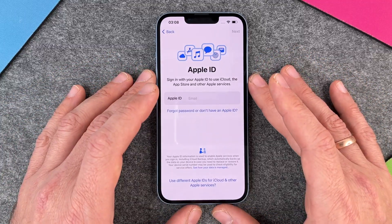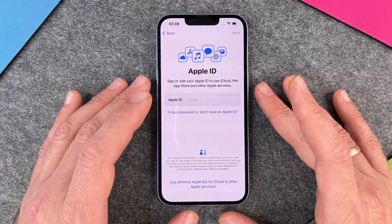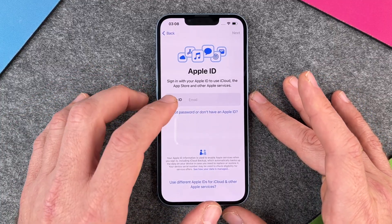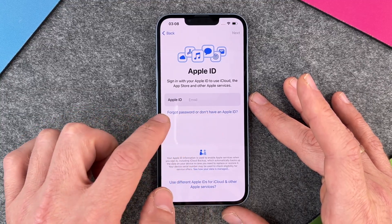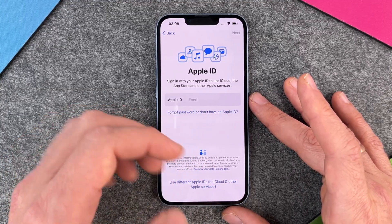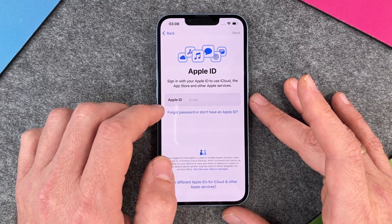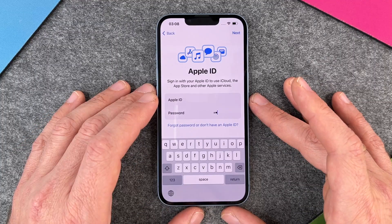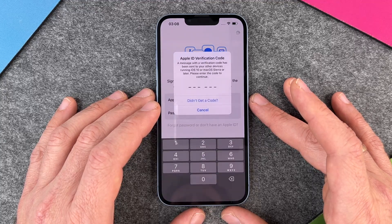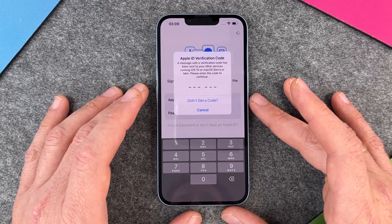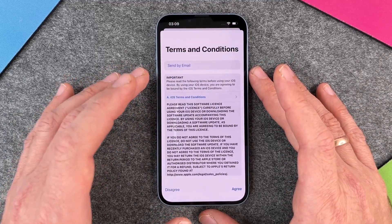Then I have to sign in with my Apple ID. It's very important to use your Apple ID because without one you cannot download apps, use cloud benefits, and much more. I'll type in my Apple ID and password. If you don't have an Apple ID, click on 'Forgot password or don't have an Apple ID' to register for a new one. After typing in my password, I click next and it will send an Apple verification code.